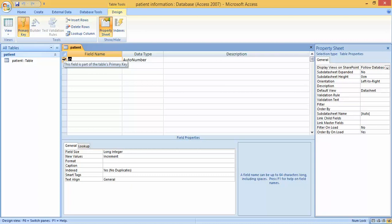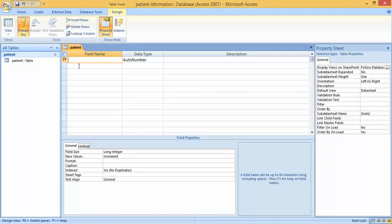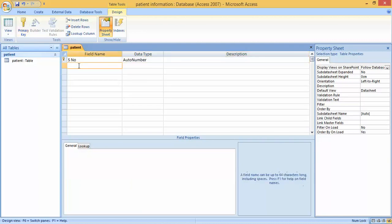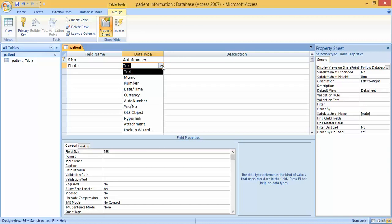The first required field is a unique ID — we can call it Serial Number. The data type for Serial Number is Auto Number, which will generate automatically, so there is no need to type anything. The next field is Photo, and for data type we will select Attachment, since there are many options available in the data type list.